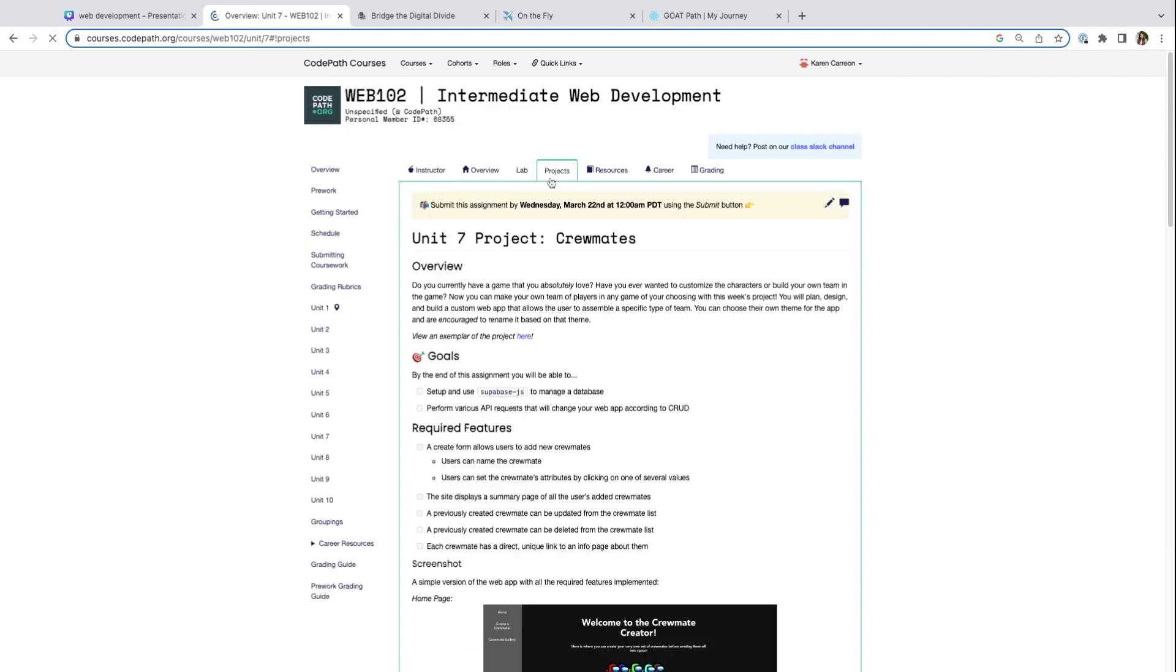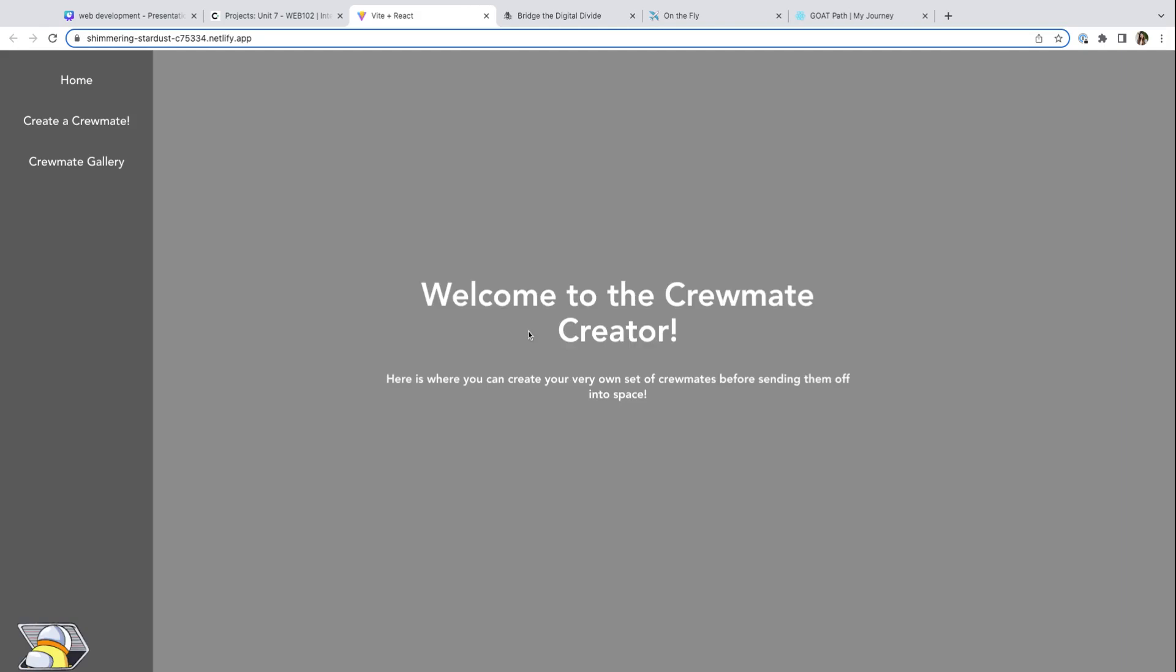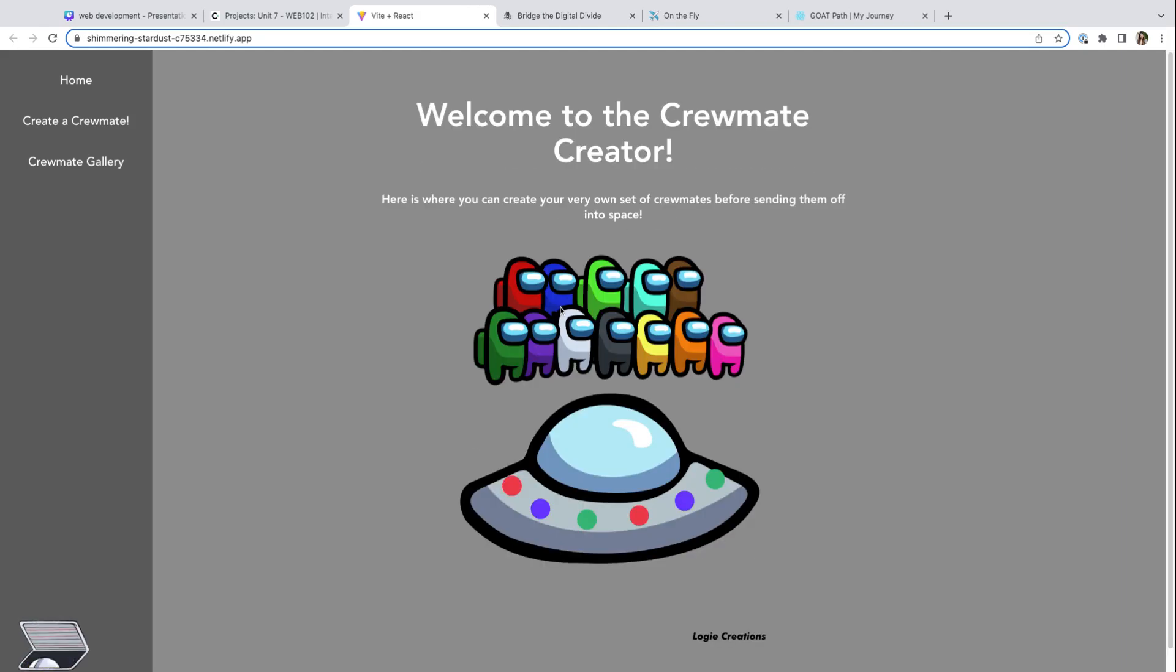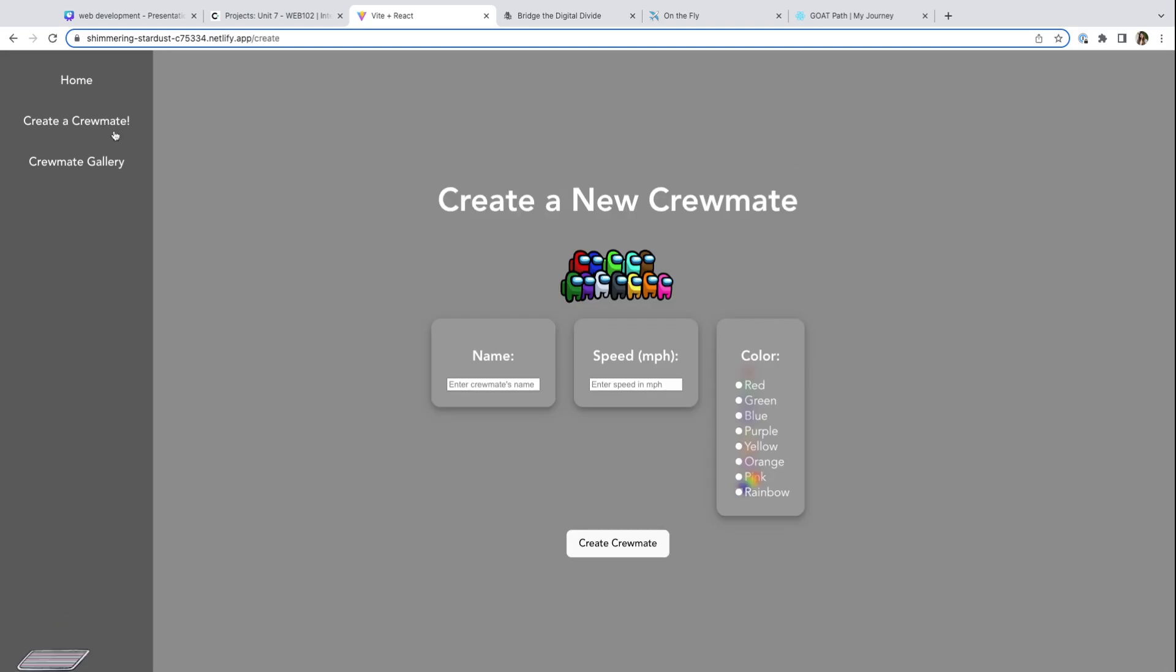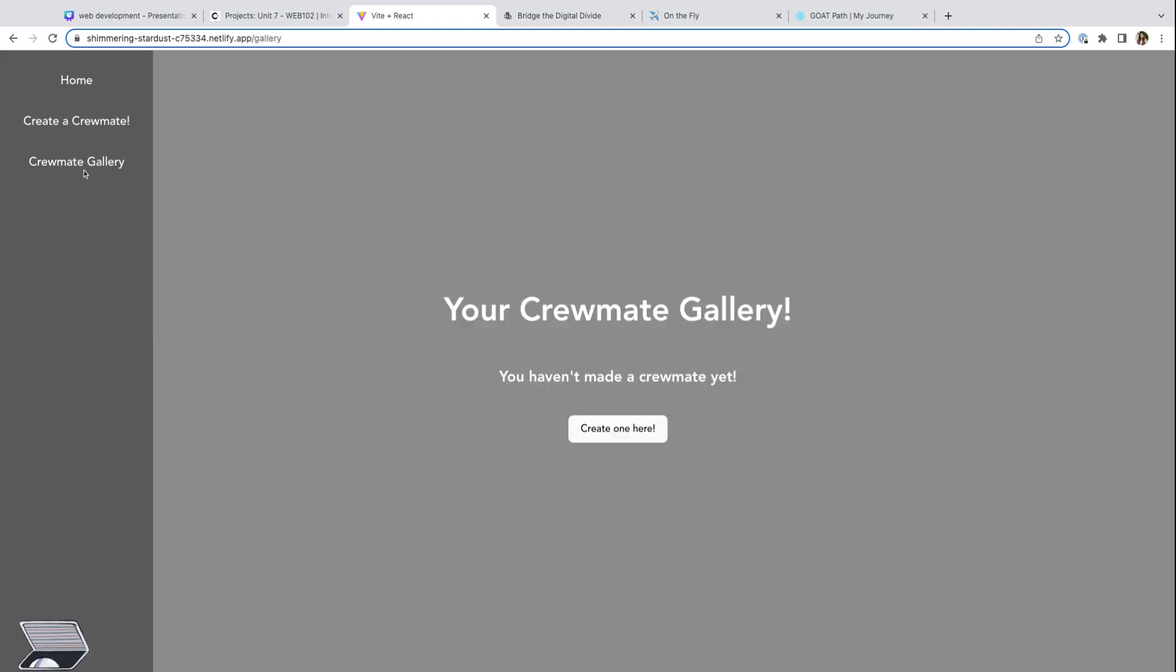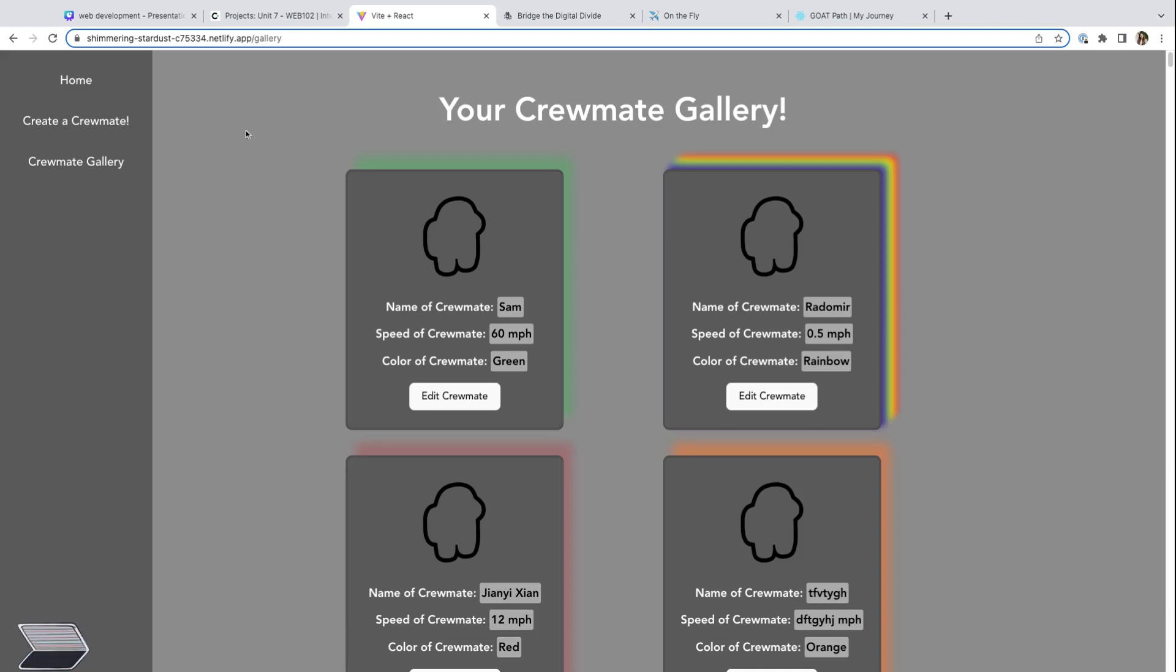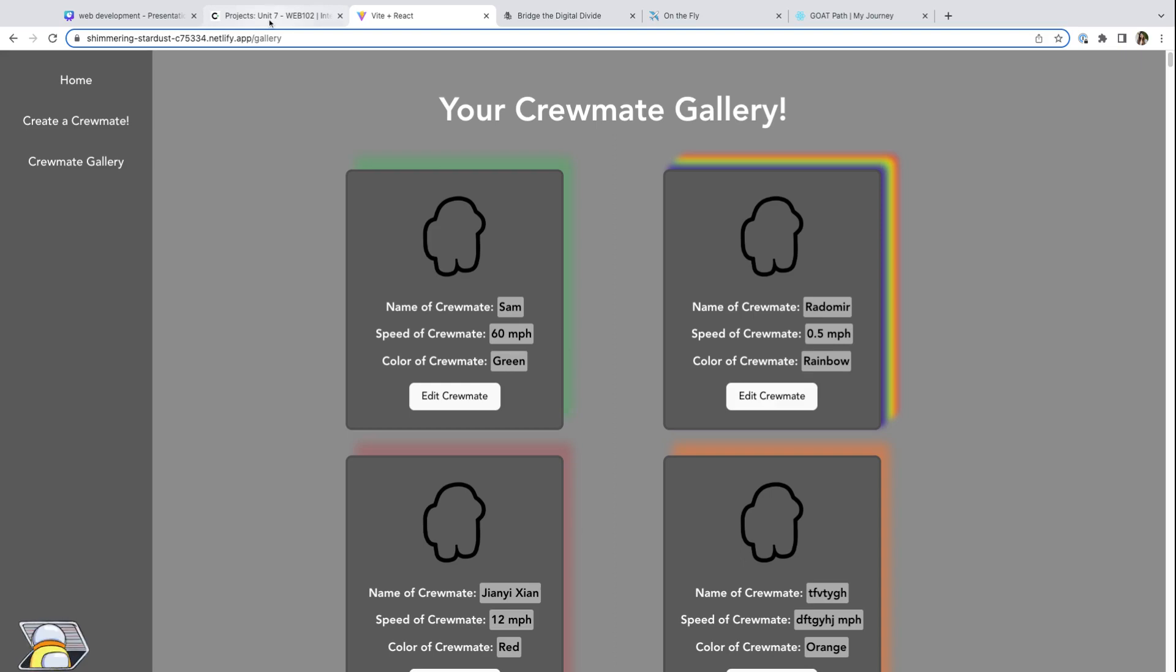For example, in Unit 7, we're going to be creating this project called Crewmates, and you can base it off of anything that you want. This is an example where you have a separate page to create a new Crewmate, you can add in your user input, and then you have another separate page displaying all the Crewmates that were added so far. This is an example of a multi-page website.